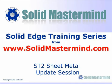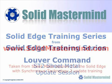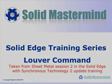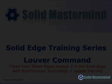In the next few minutes you will see some short examples of the Solid Edge ST2 update training material. The complete series of training material is available to members of Solid Mastermind. This preview is part of the Synchronous Sheet Metal training and covers the use of the Louvre command.